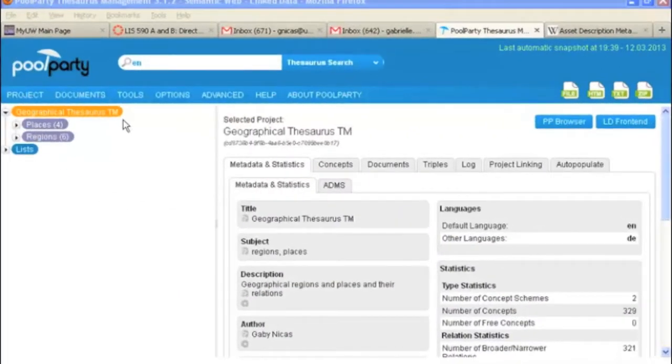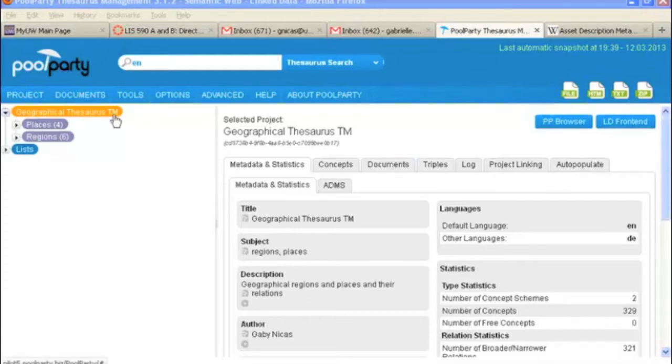Hello. In this video we're going to take a tour of the tabs that you find under the project notes. This is our project, Geographical Thesaurus TM.